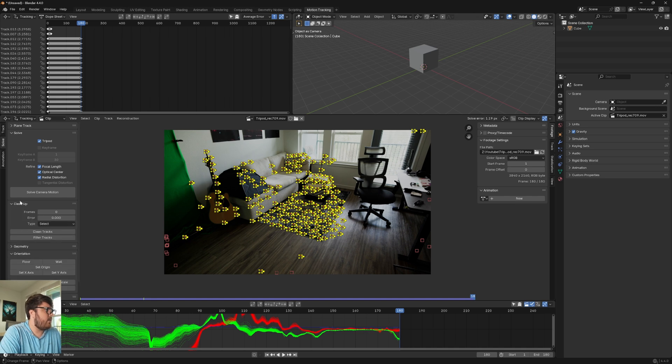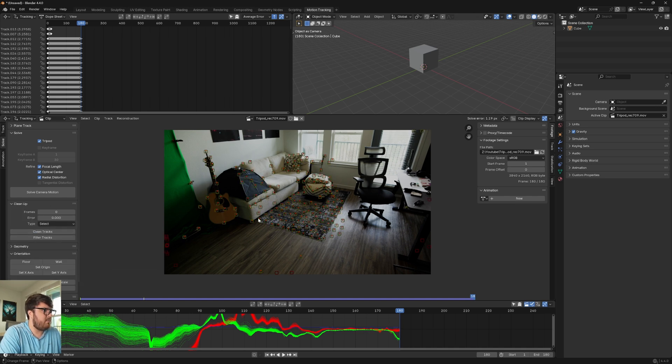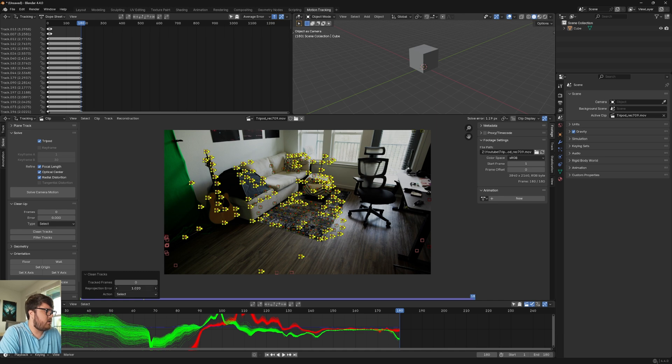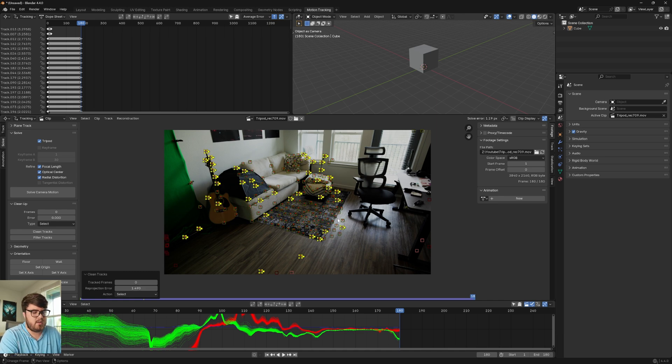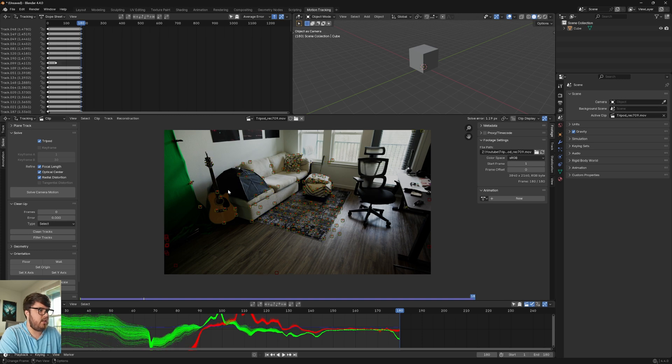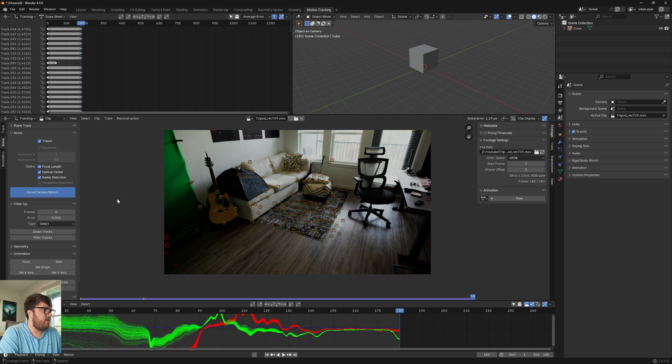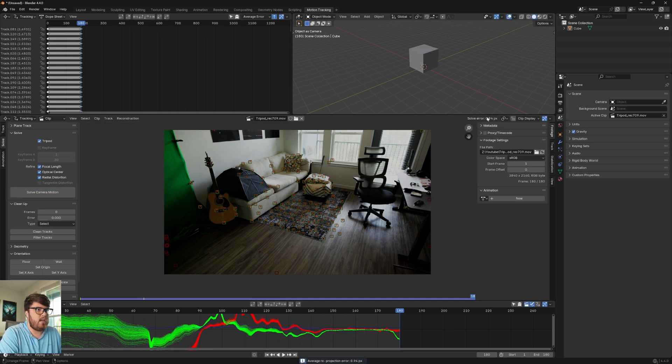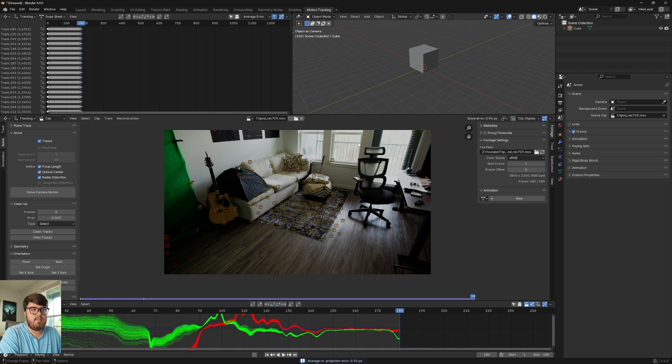We're going to get that a little bit lower. So clean up. We're going to clean the tracks. Make sure to deselect everything before you hit clean tracks. We're going to push the reprojection error up until we're just selecting the top 10% of the tracks, and we're just going to delete those. Let's solve the camera motion again, and we should get a lower number, 0.94.